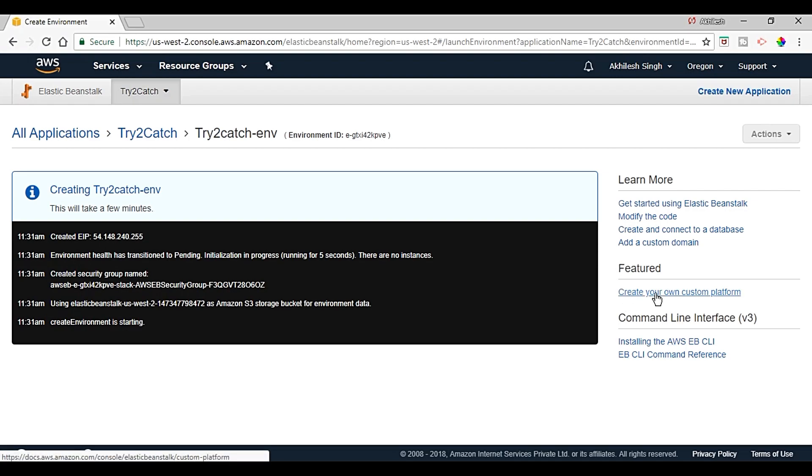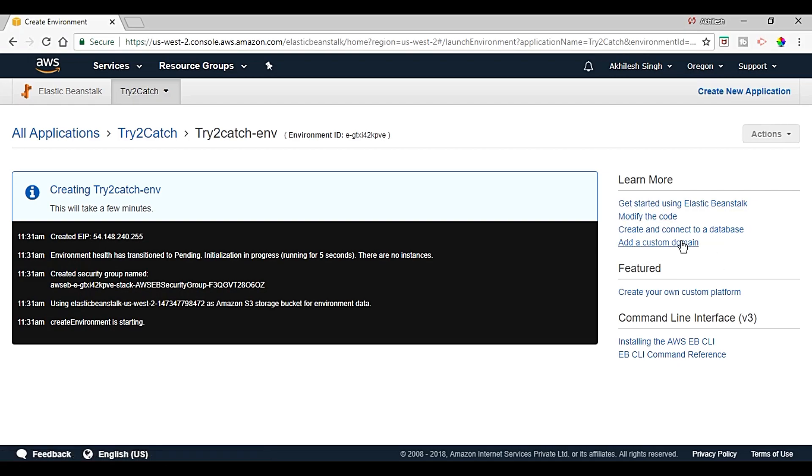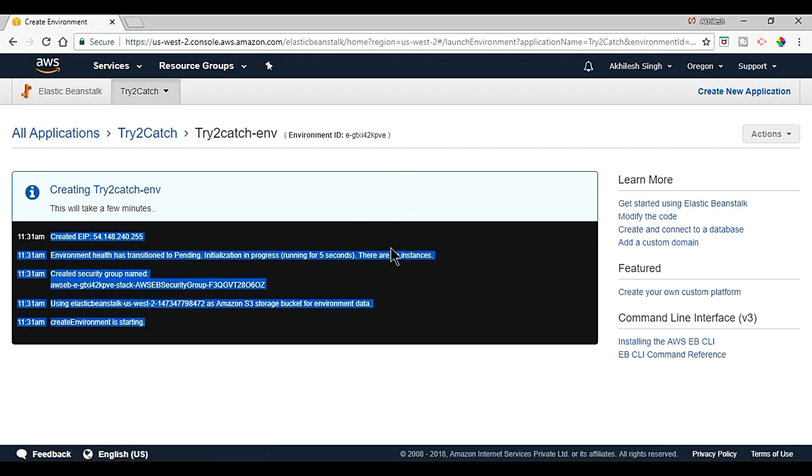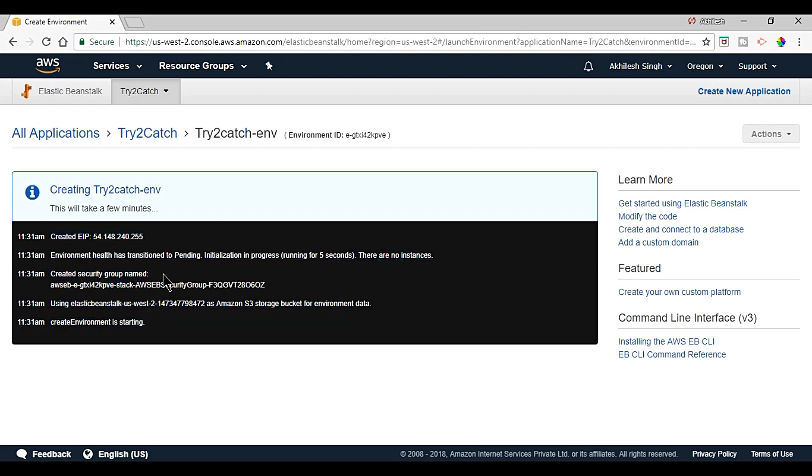And here we can create your own custom platforms and other references where we need to create databases or add custom domains. So it will take some time depending on your network.